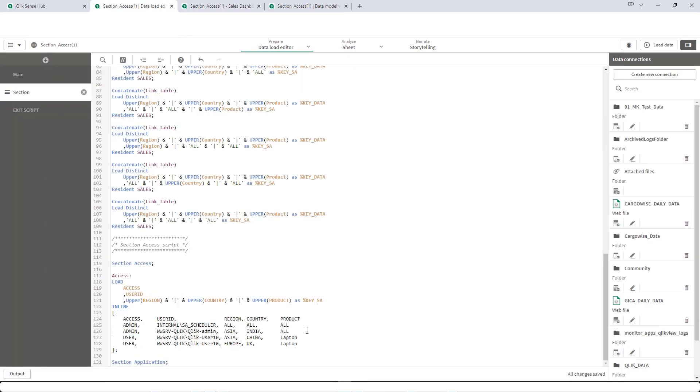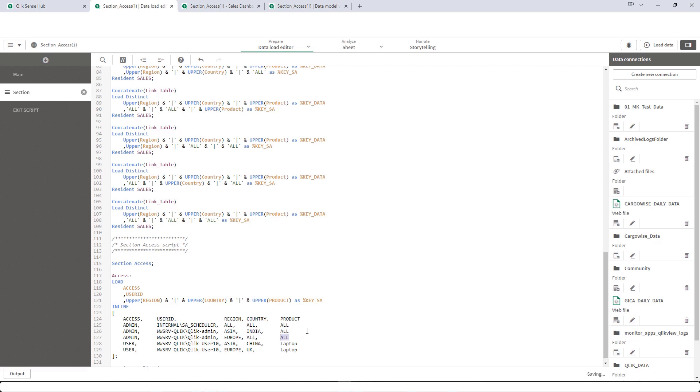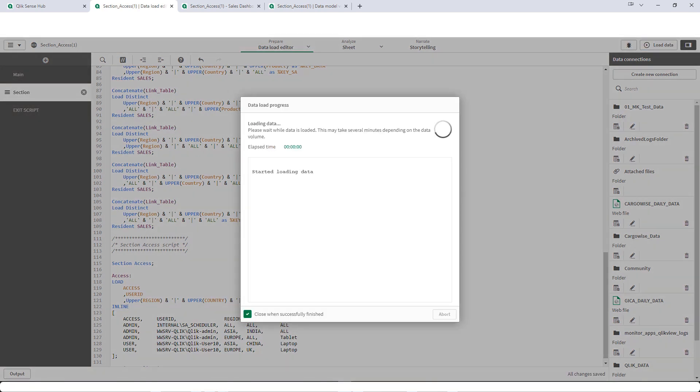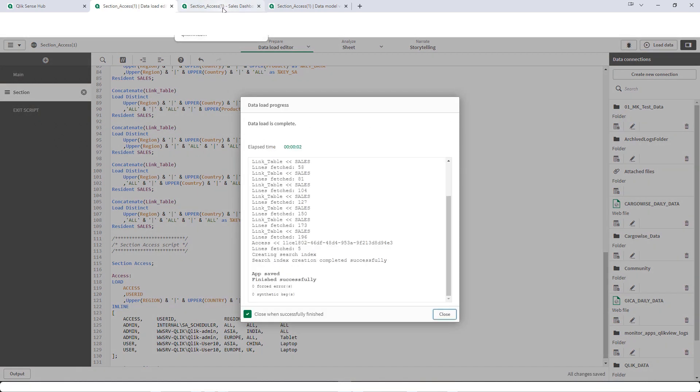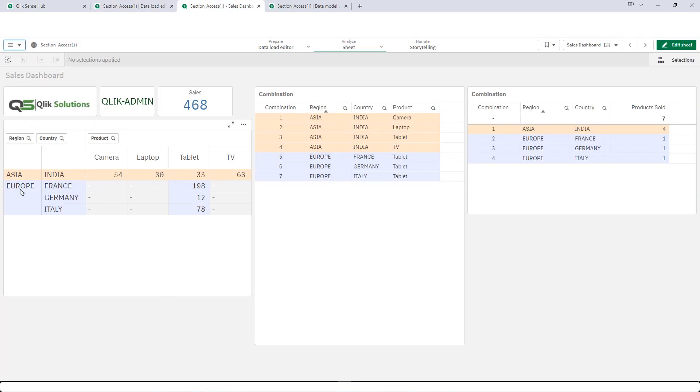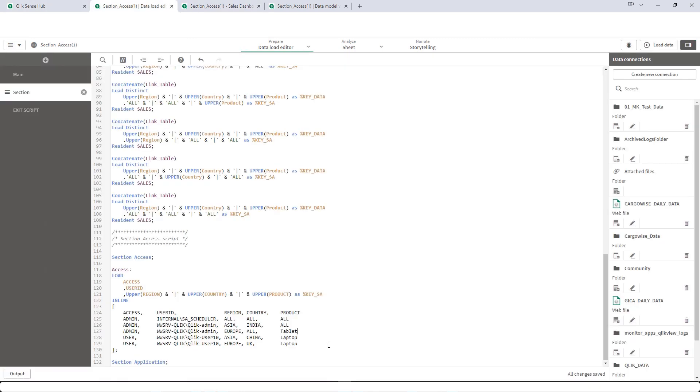Let's test by adding something more. I will add here Europe, all country but only tablet. Europe tablet for all countries. So this is now working. Now let's implement this one for user 10 as well.